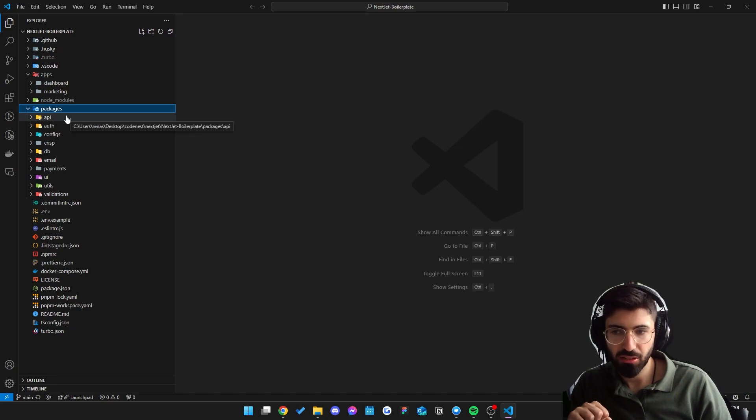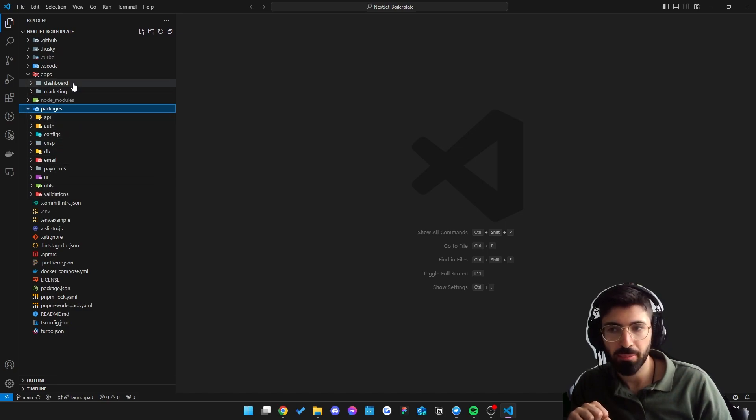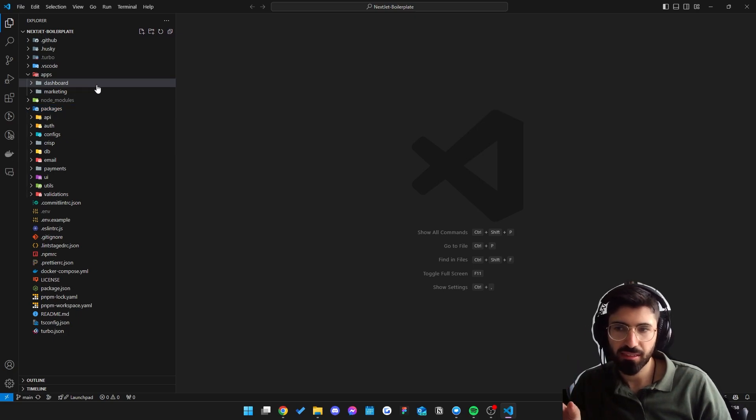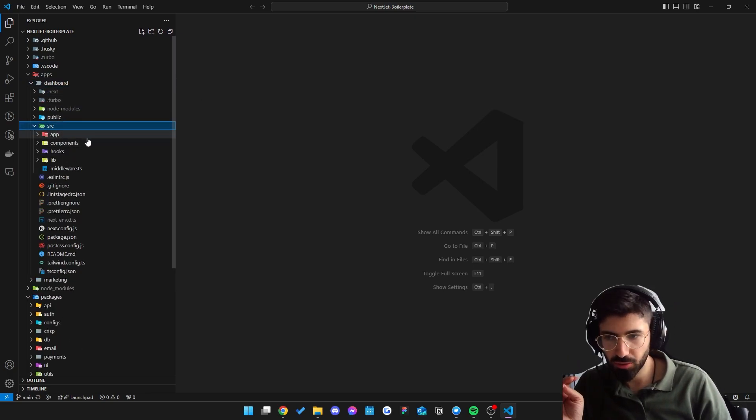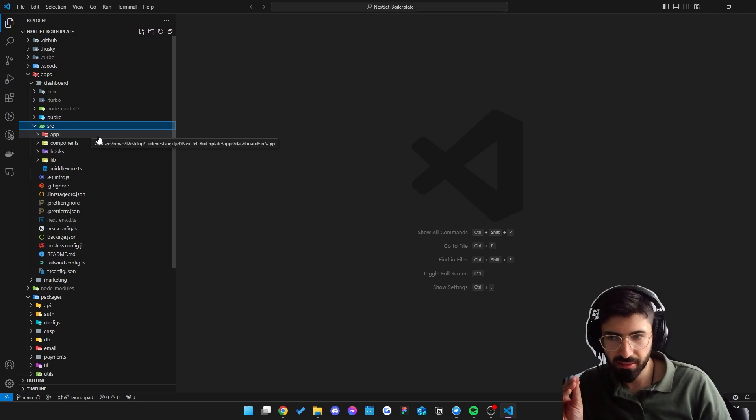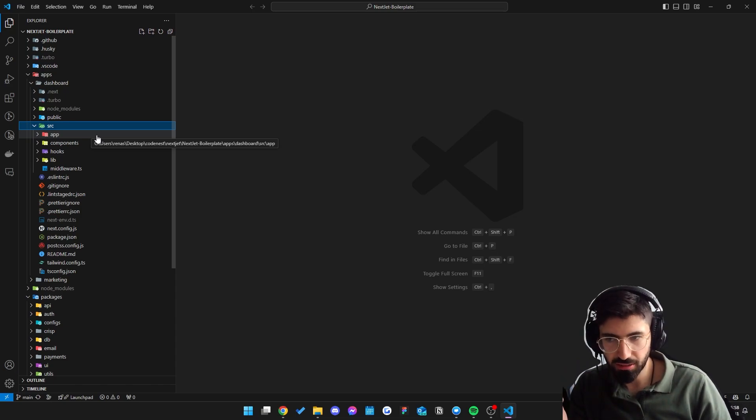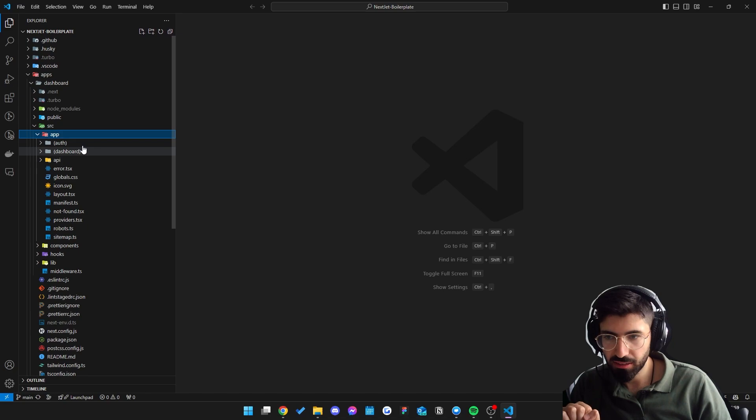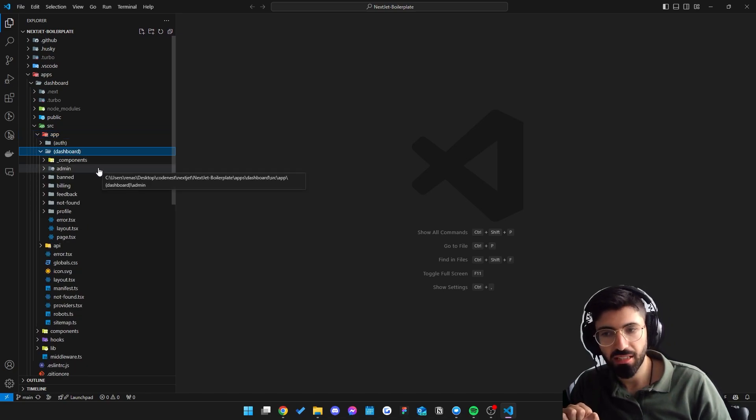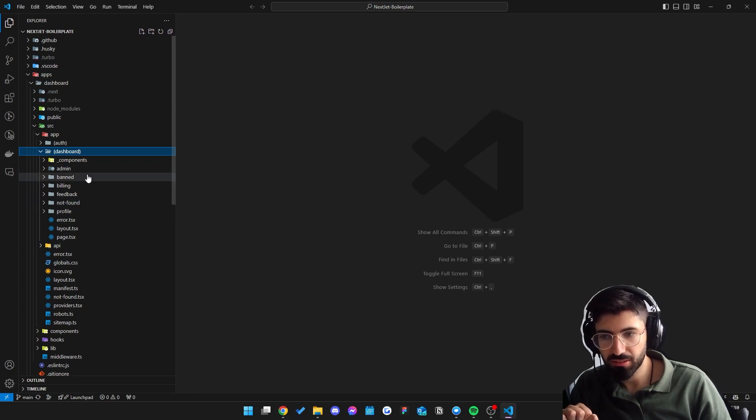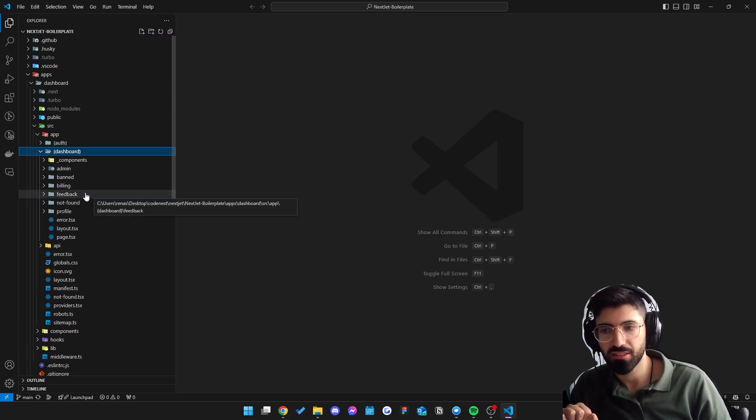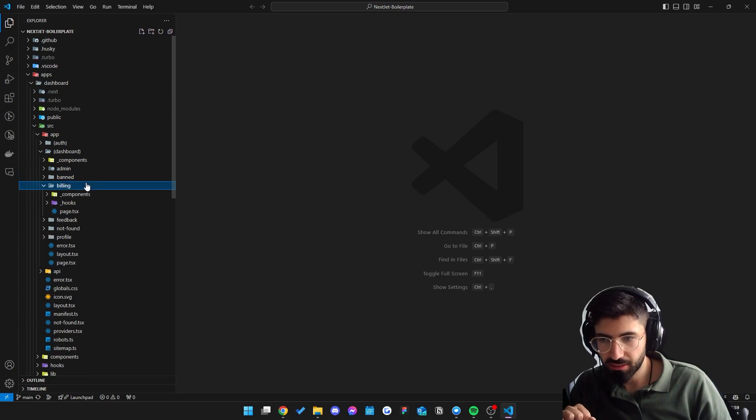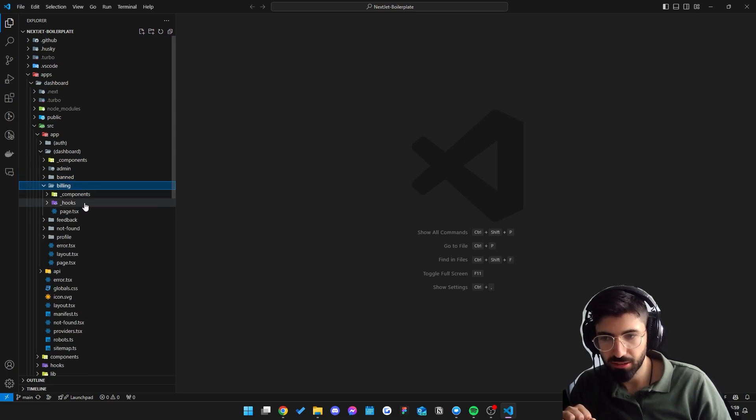Inside here we have standalone packages which you can reuse through all of your applications or your projects. So inside the applications we follow a feature-based folder structure for scalability and also co-location so it's easy to find related code. Inside here we can go to dashboard right here and we also have these different routes. We have the admin route, the billing route, the feedback route, etc. If we go to one of these,